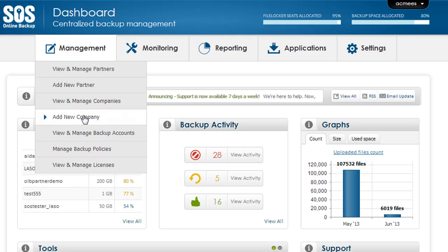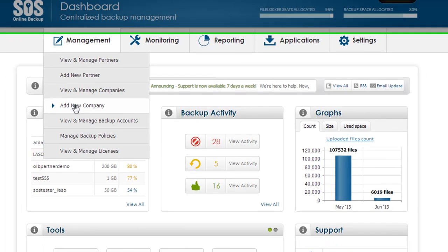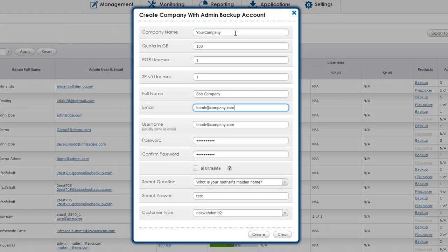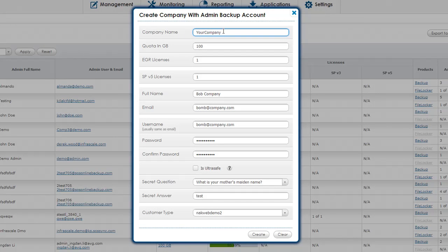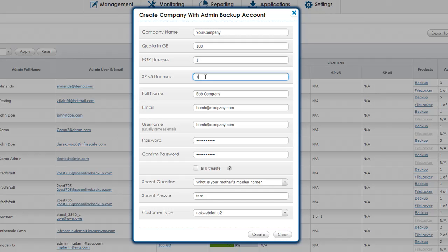Let's start by creating a new company by selecting add new company. To create a company first we define a company name, a quota in gigabytes for the backup product as well as a number of EGR to exchange granular recovery and shadow protect licenses.